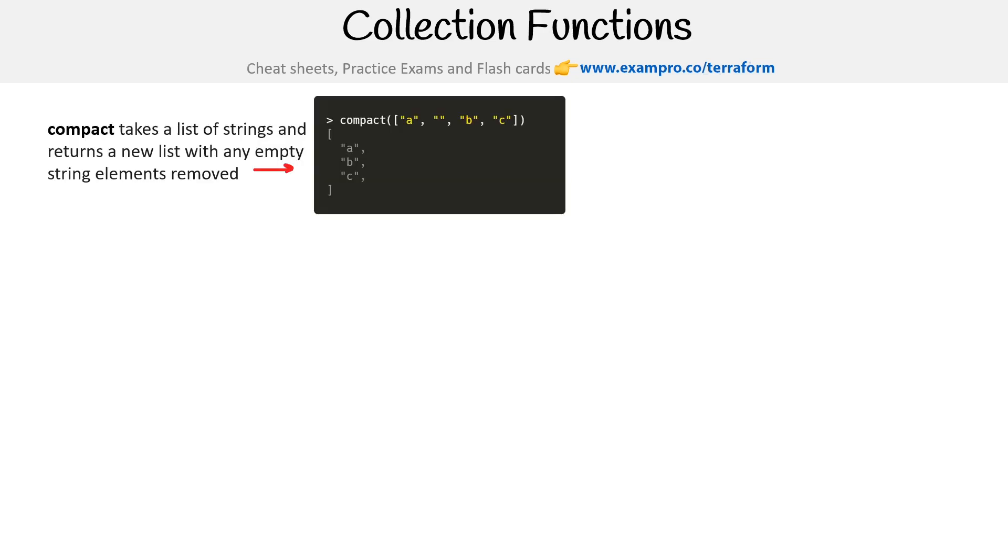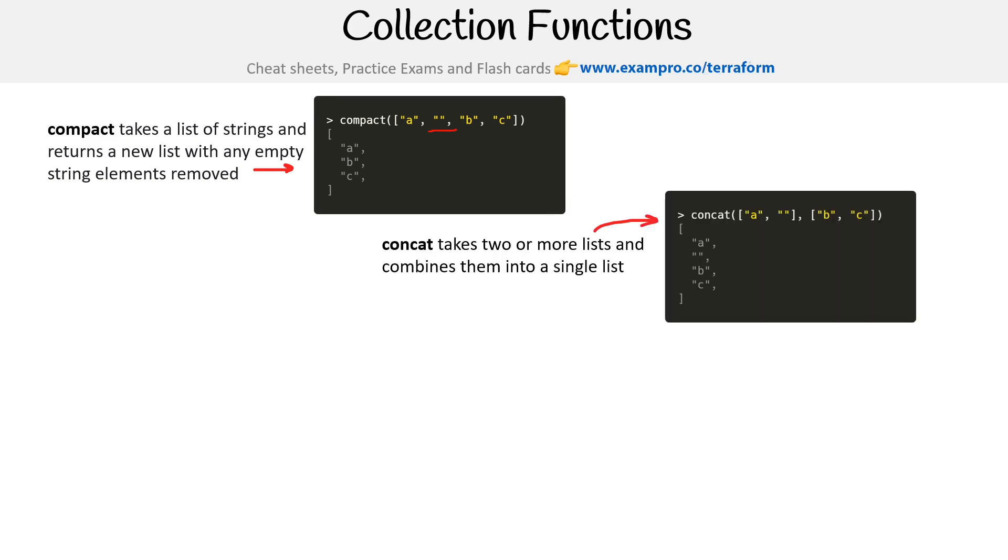We have compact, which takes a list of strings and returns a new list with any empty string elements removed. So it's just going to get rid of that space there and we'll get ABC. We have concat, which takes two or more lists and combines them into a single list. So that's very convenient.